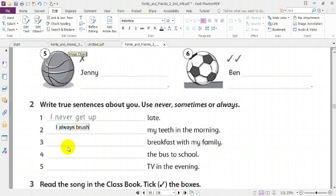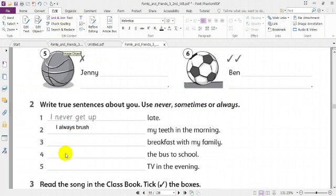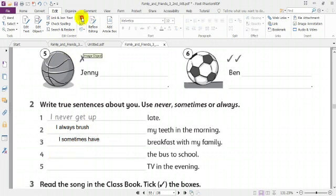Number three: breakfast with my family. What can we put? I sometimes have breakfast with my family. According to you, you can put I never or I always have breakfast. I sometimes have breakfast with my family — write it, please. Number four: the bus to school — I always catch the bus to school. Write it with me, please.